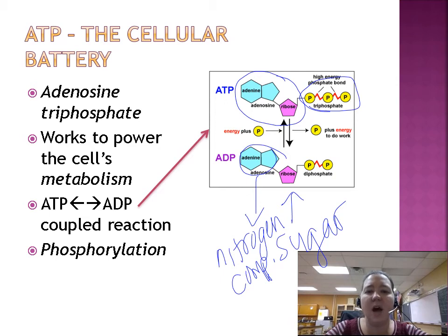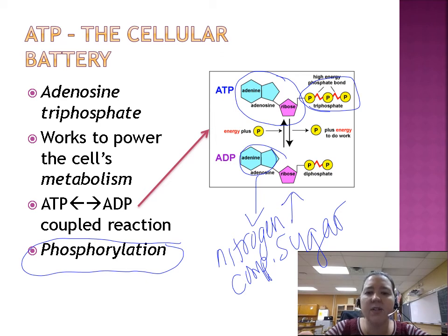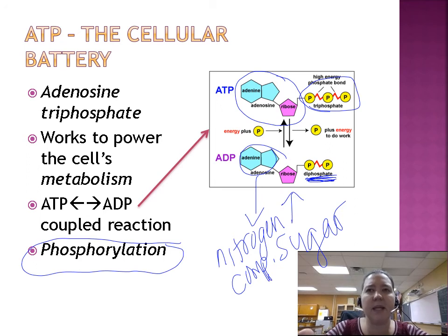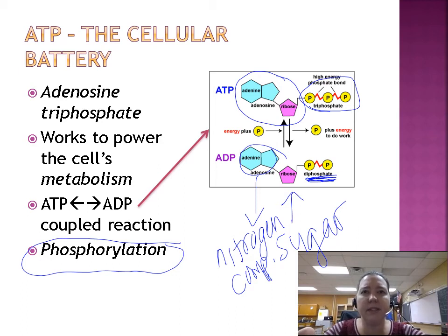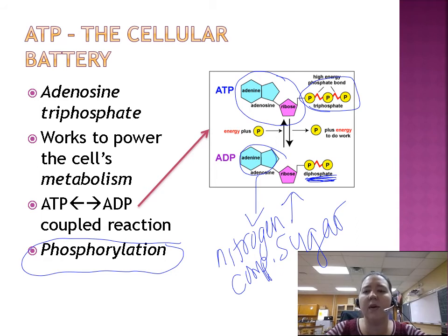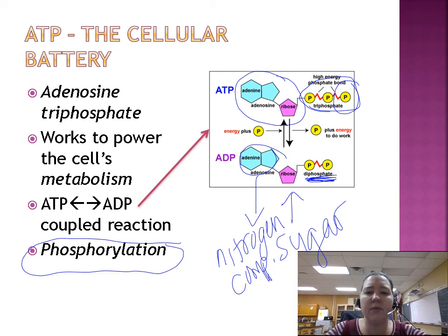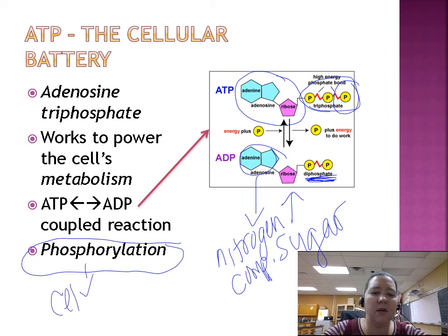ADP has two phosphates, so it's not fully charged — think of ADP as your cell phone at maybe 20%. It could do something if really needed, but we don't want to waste that energy. Through the process of cellular respiration, we add that third phosphate to fully charge it, converting ADP to ATP via phosphorylation.